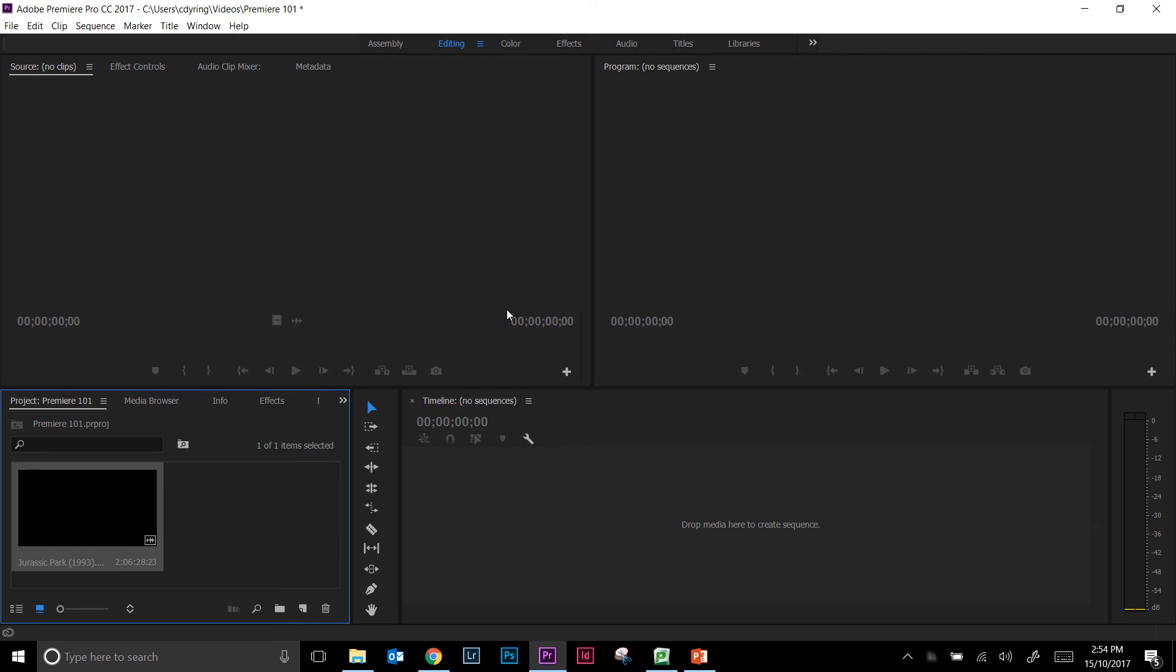Now when you are importing either a large number of files or a fairly big file like Jurassic Park, sometimes you get down the bottom right-hand corner a little loading bar. It's a blue loading bar and you'll see it slowly progress. If you see that, don't do anything until it is fully loaded. It's just making sure that the audio for the video that you're importing is matching Premiere Pro's default settings. So if you start editing before that has fully loaded, you might find that there is no audio to work with.